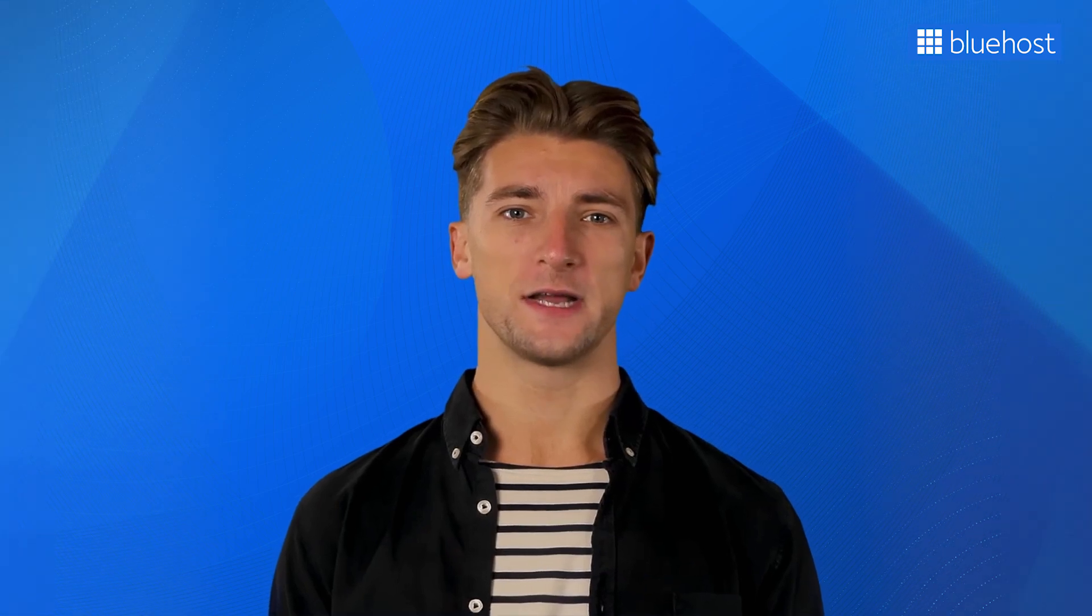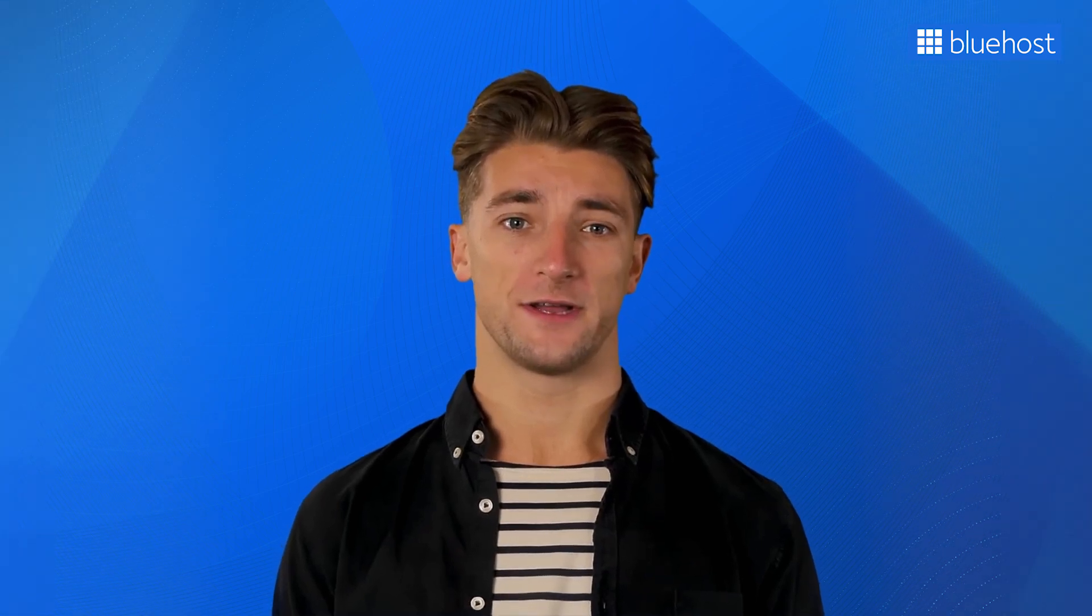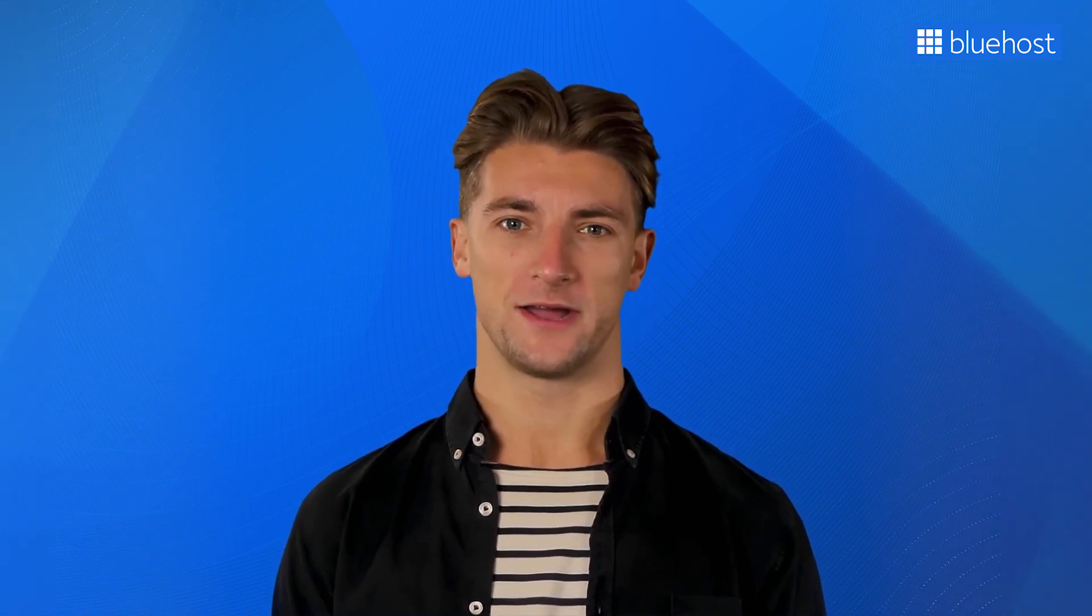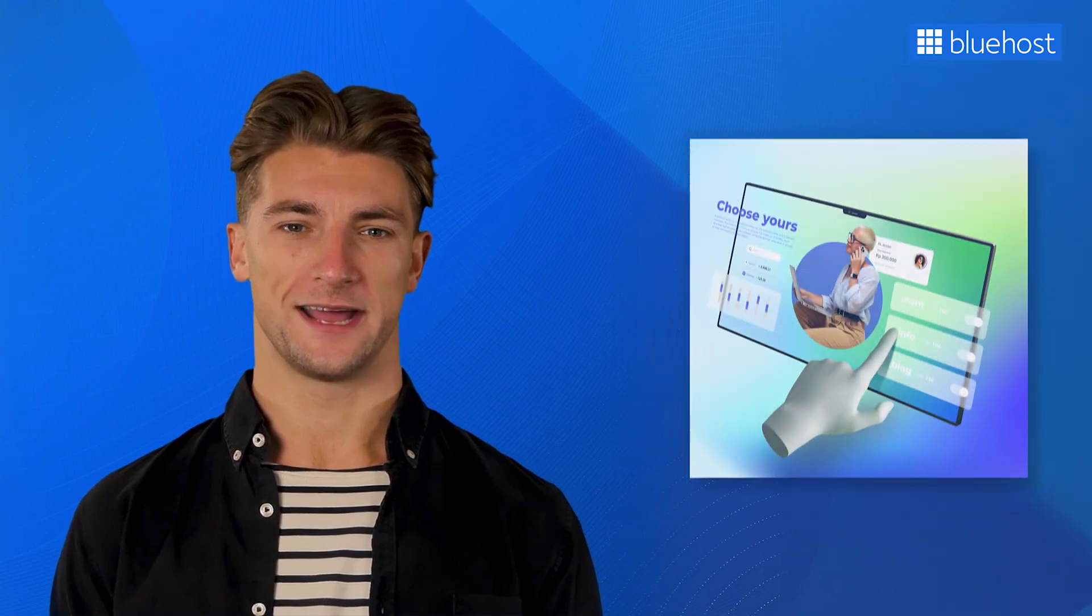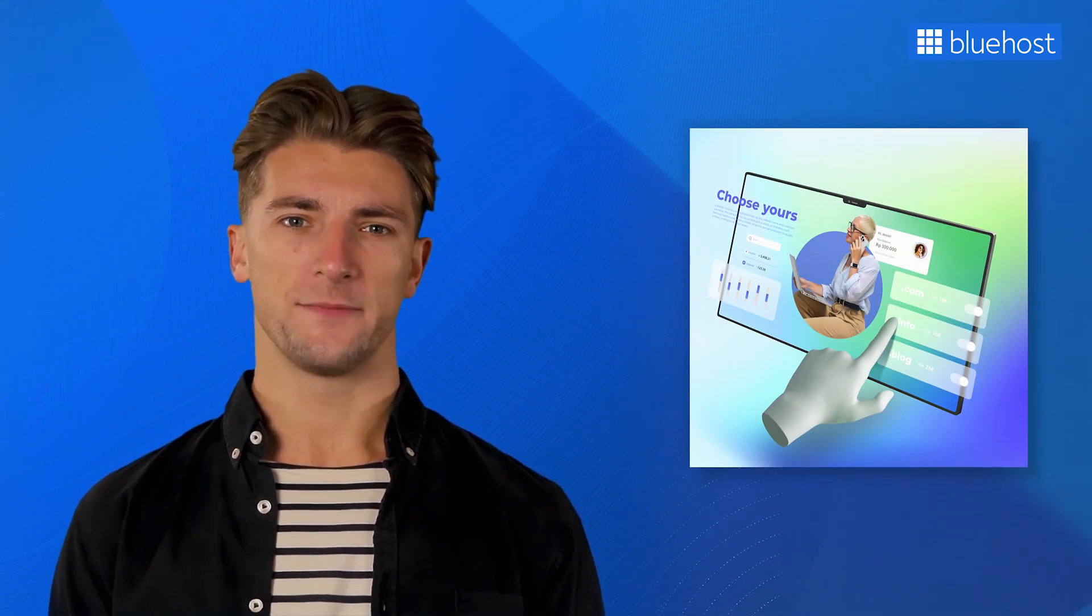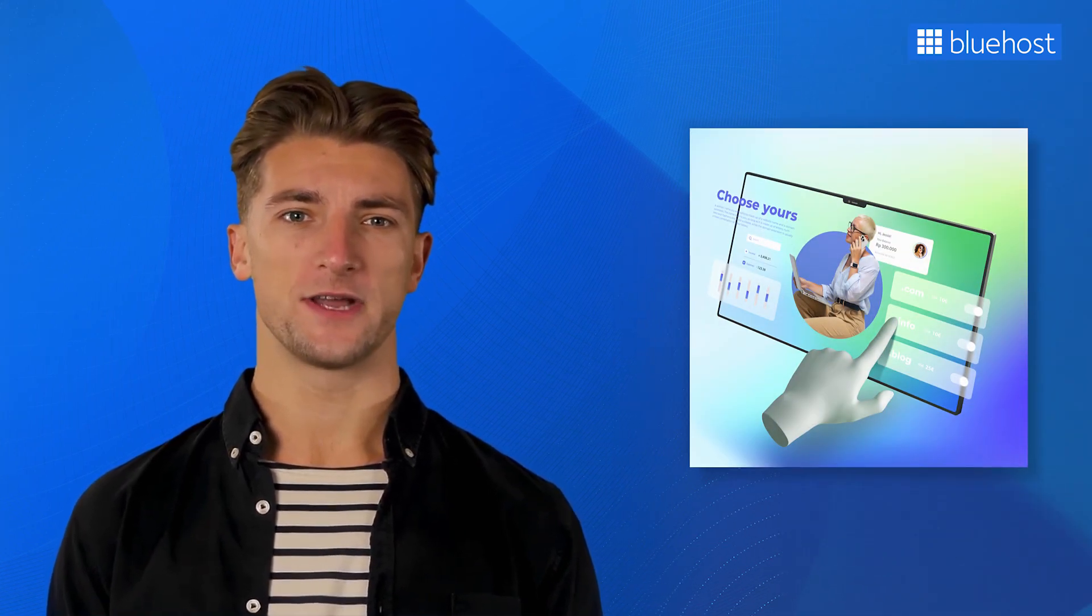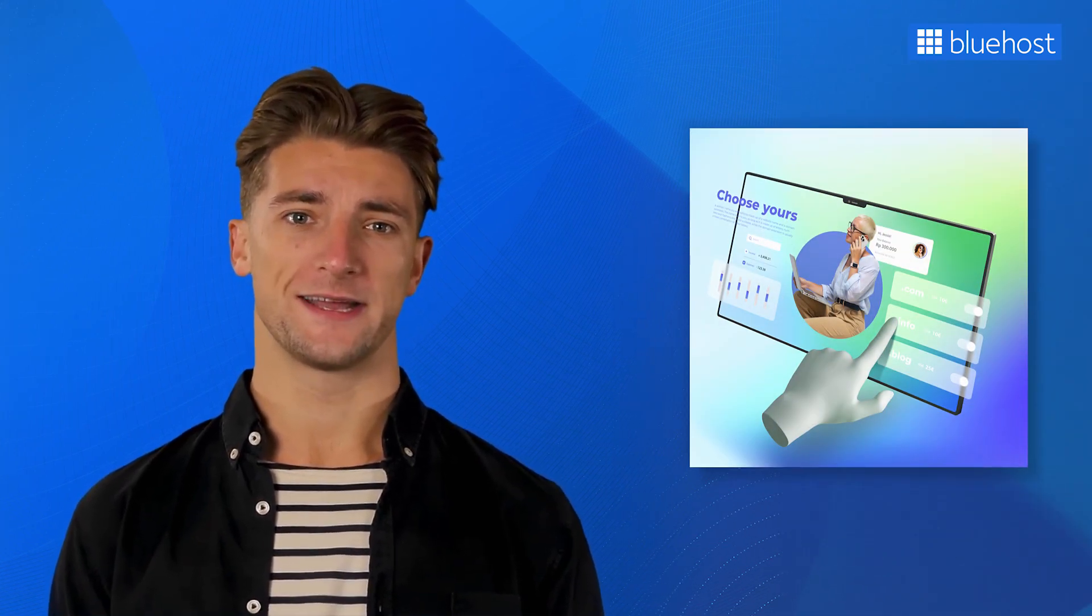Hey there folks! Ever thought about having your own website? You are not alone! In today's digital landscape, having a website isn't just an option, it's a necessity.